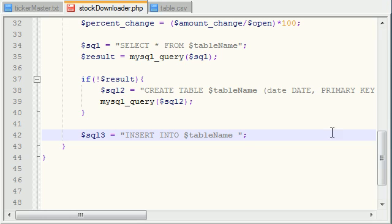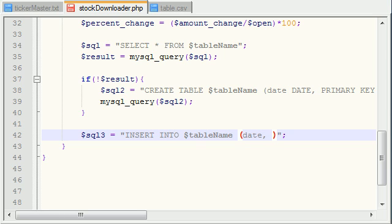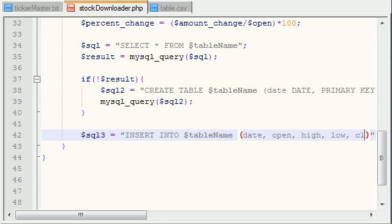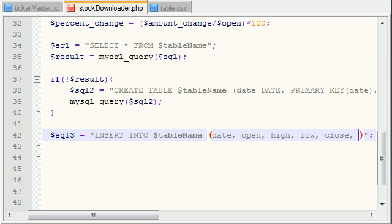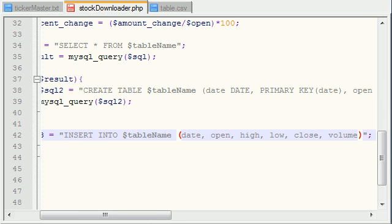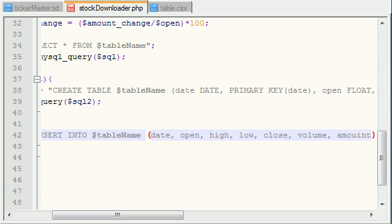So now, since this table has a whole bunch of columns in it, you need to write the columns that you want to insert. And you need to write these in the exact order that you're going to be inserting the data. So, date, open, high, low, close, volume, amounts, change.